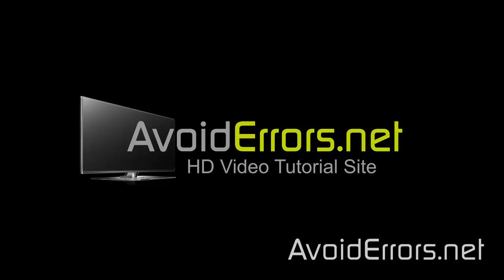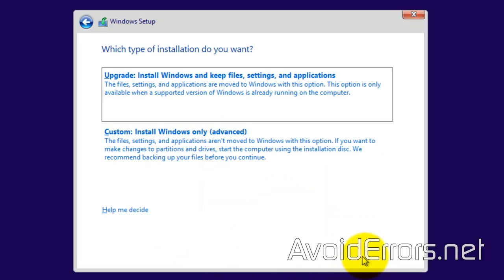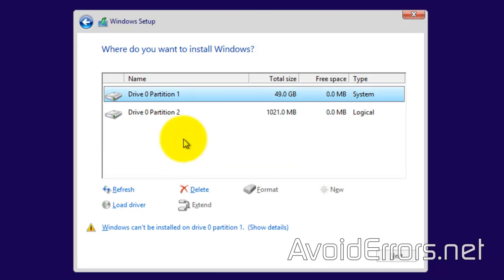Hi, my name is Miguel from avoiderrors.net. While installing Windows 8.1, I'm getting an error message: Windows cannot be installed to this disk. This happened to me while installing Windows 8, but it can also happen while installing any Microsoft Windows operating system.